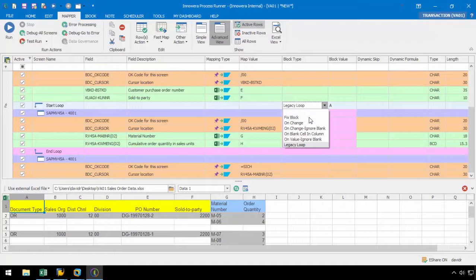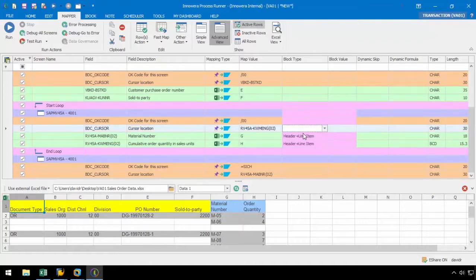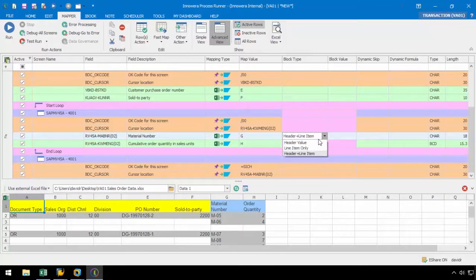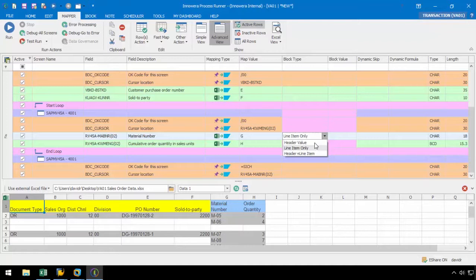Furthermore, depending on the Excel layout, we can select the block type at the field level. HeaderValue is used in some rare cases when a field inside the loop should always take the value from the first row or the header row. LineItemOnly can be used in layouts when the line items don't start on the same row as the header information and usually start in the row right below the header information. HeaderPlusLineItem is used when the line item data starts on the same row as the header data. We will be using HeaderPlusLineItem for these examples.